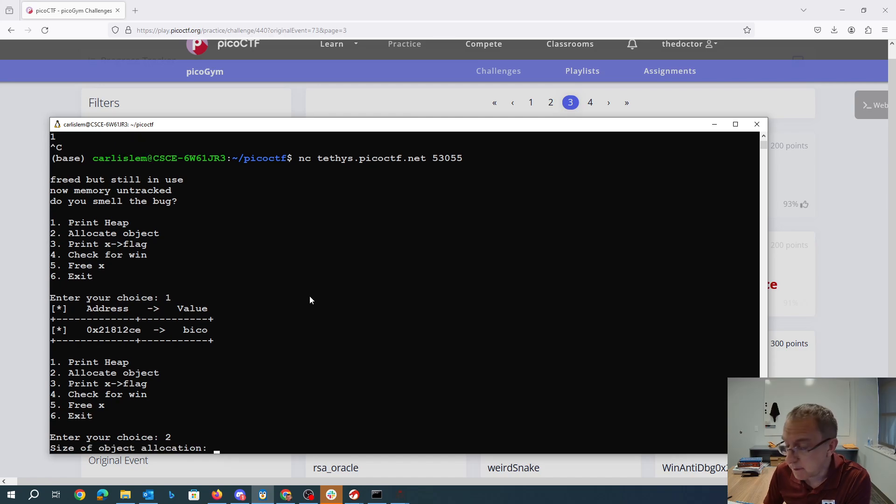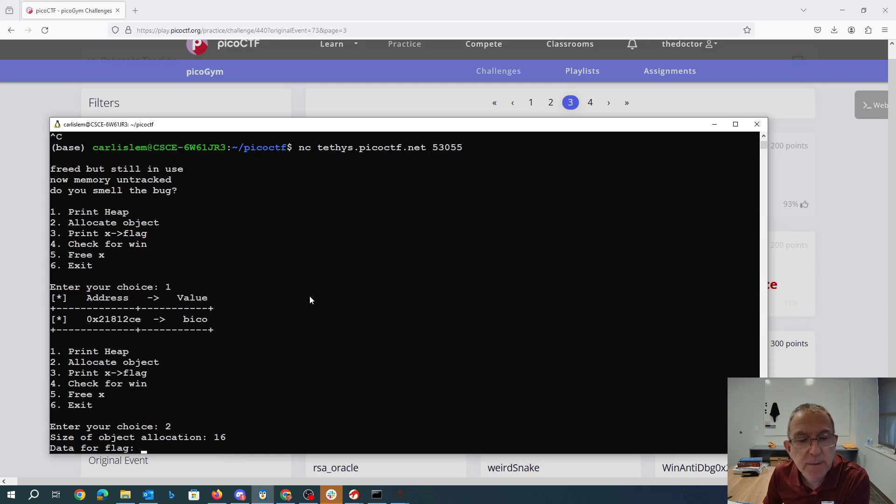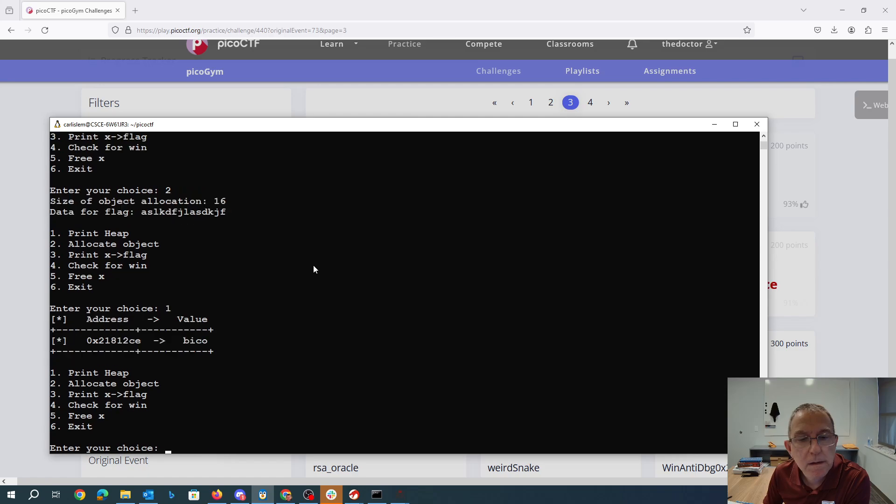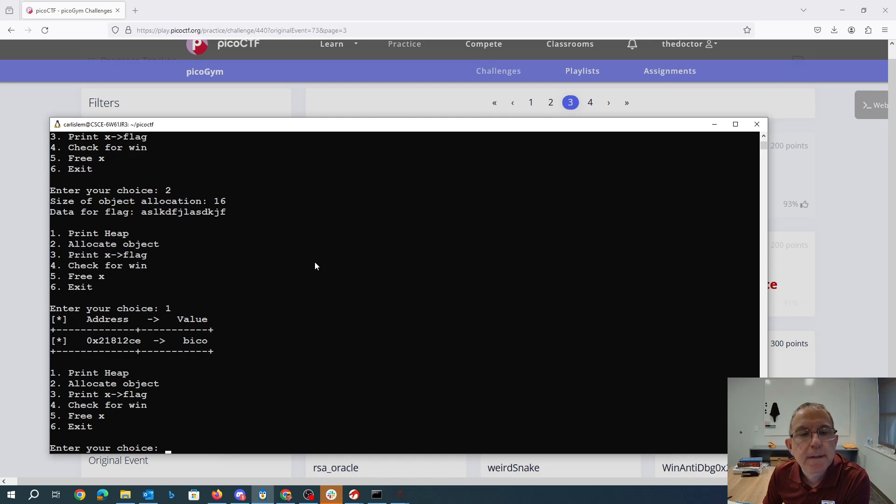Oh, alright, so we have to figure out how big we want the thing to be. That's interesting. It's not showing me the thing that I just allocated. I wonder why.